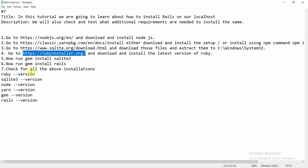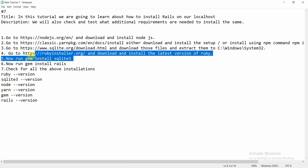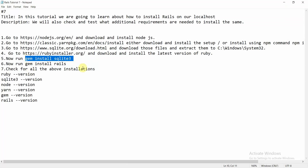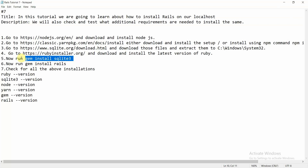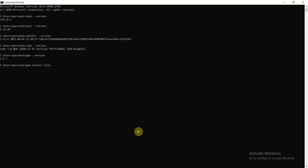Now execute two commands. First, run 'gem install sqlite3' — this will install SQLite3 for Ruby. Second, and most importantly, run 'gem install rails'. After running these two commands, Rails will be installed on your machine successfully.